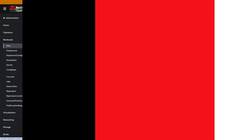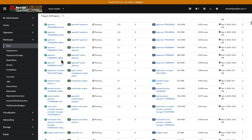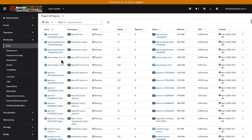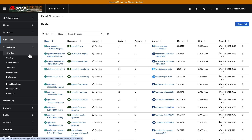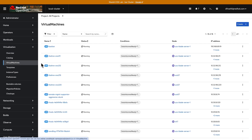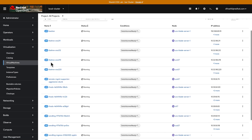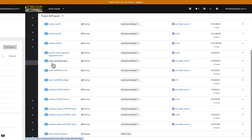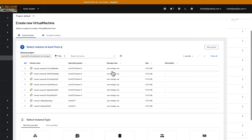OpenShift Virtualization is really popular right now in particular. It's an add-on capability to the OpenShift container platform that allows you to run virtual machines and containers side by side. So it allows you to bridge the traditional VM workloads alongside containers, as well as serverless functions — you can also run them side by side together.